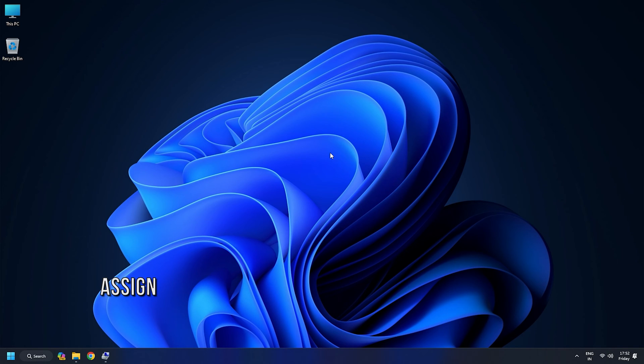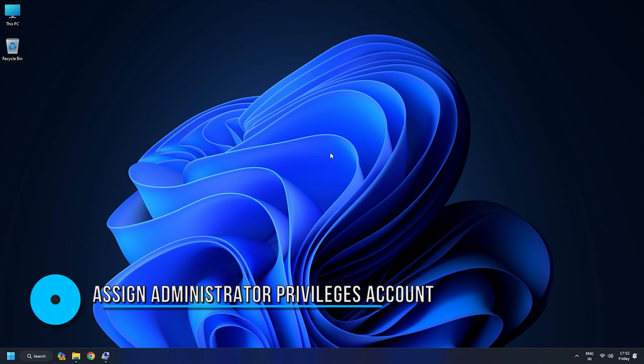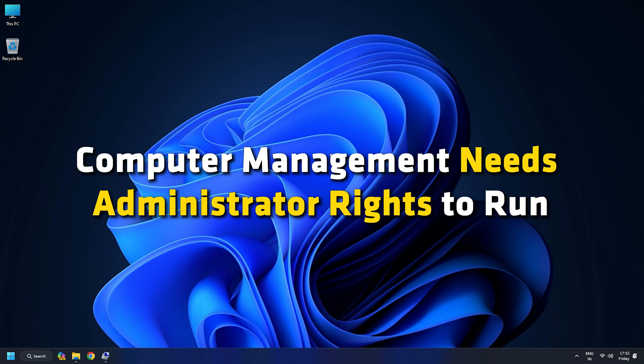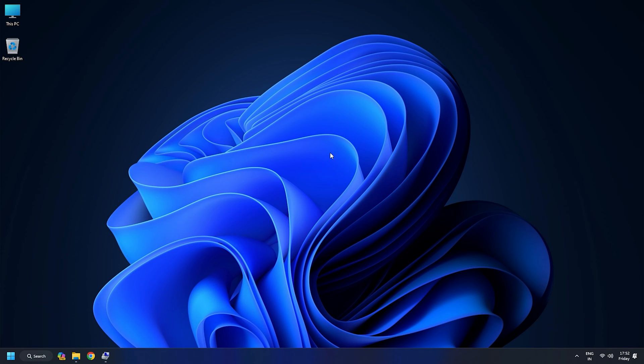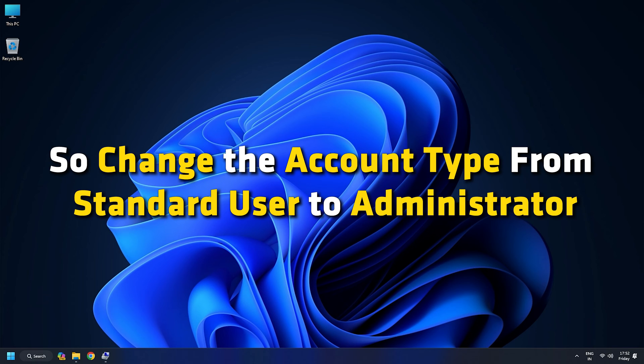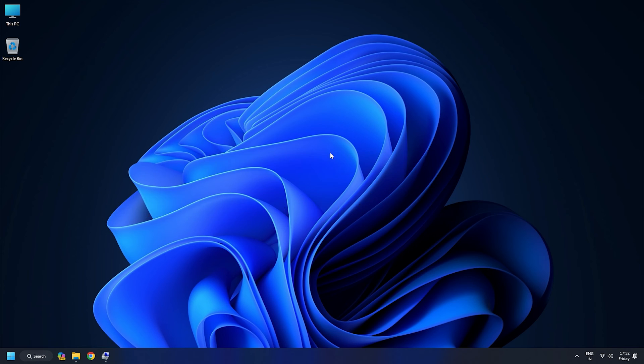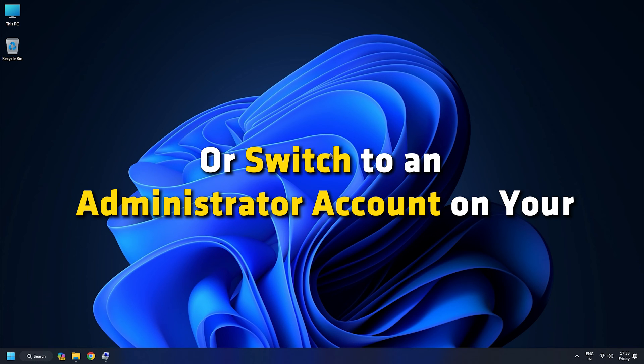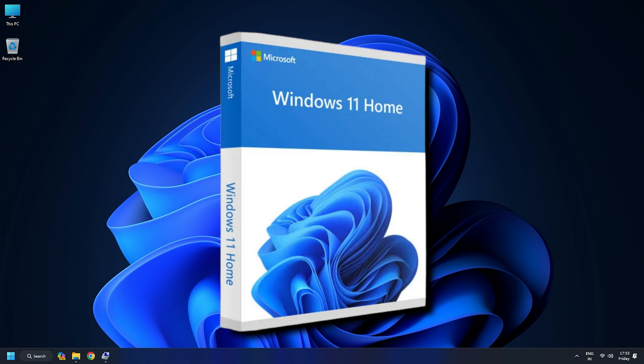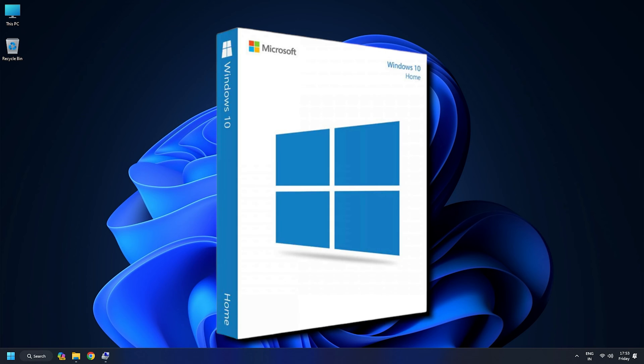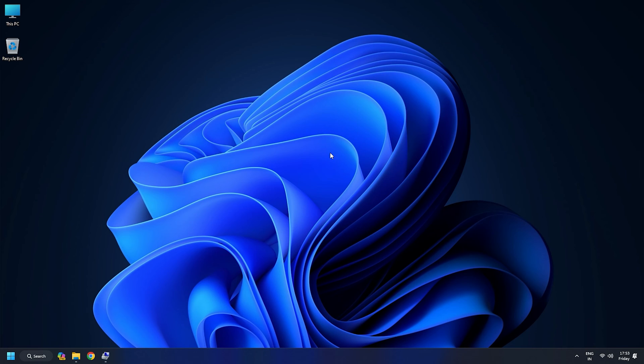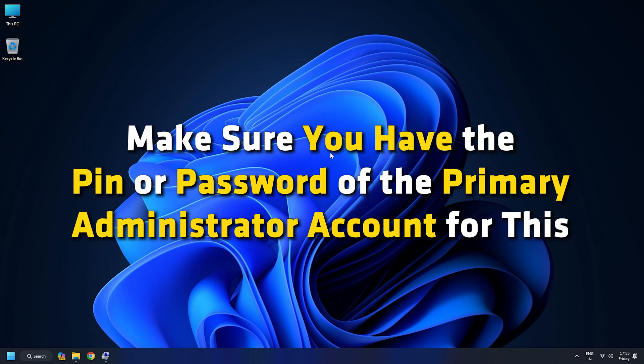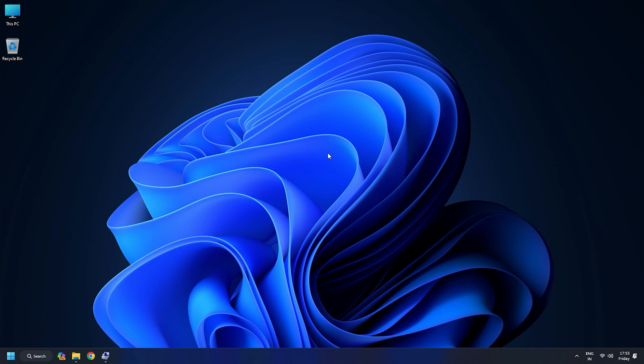Method 3. Assign Administrator Privileges to your account. Computer Management needs Administrator rights to run. So change the account type from Standard User to Administrator, or switch to an Administrator account on your Windows 11 or 10 PC. Make sure you have the PIN or Password of the Primary Administrator account for this.